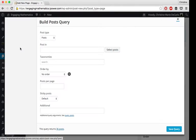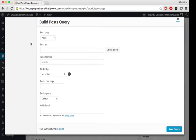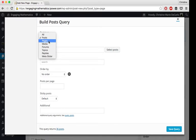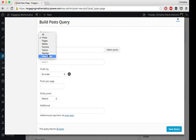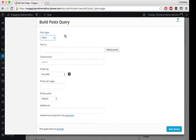And then you can kind of customize what posts you actually want to show up in your carousel. They don't have to be posts, they could be other media, they could be pages, they could be replies. So you have some choice there.